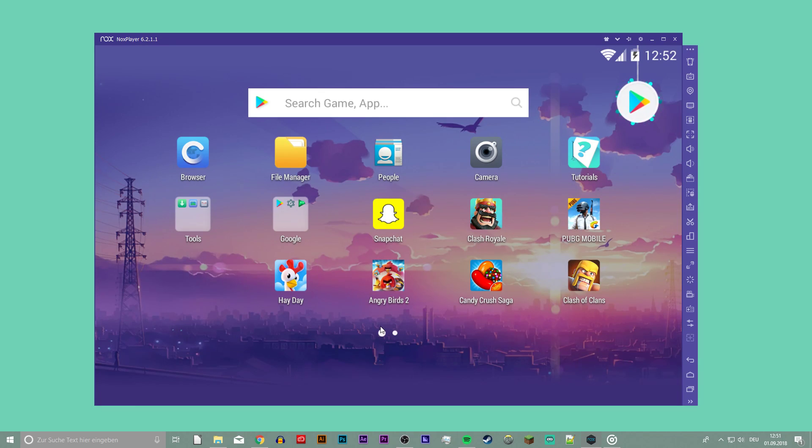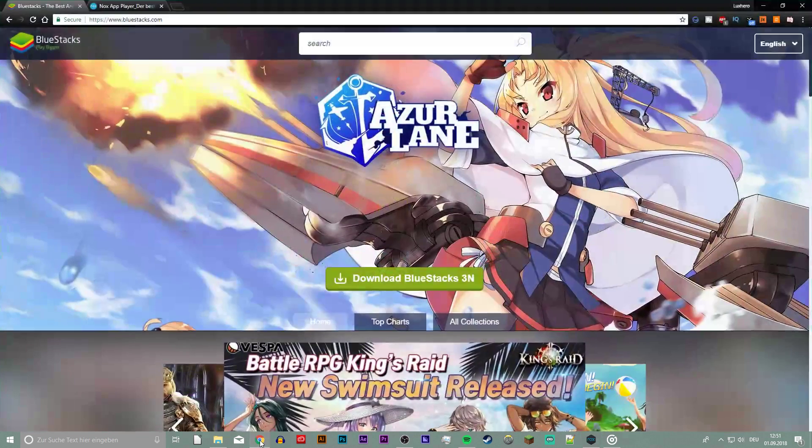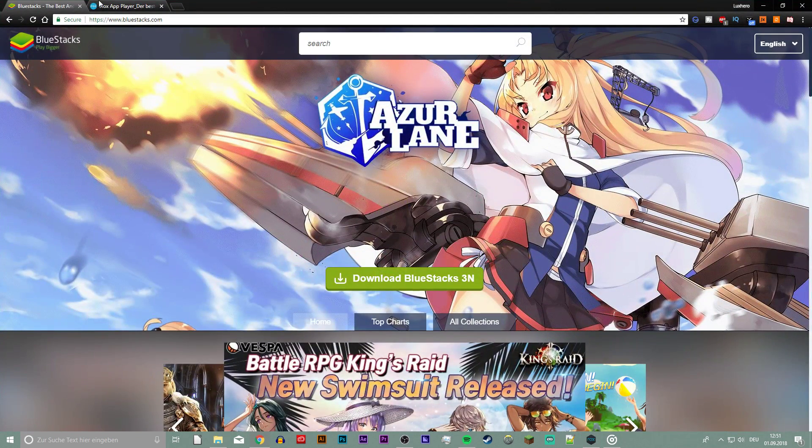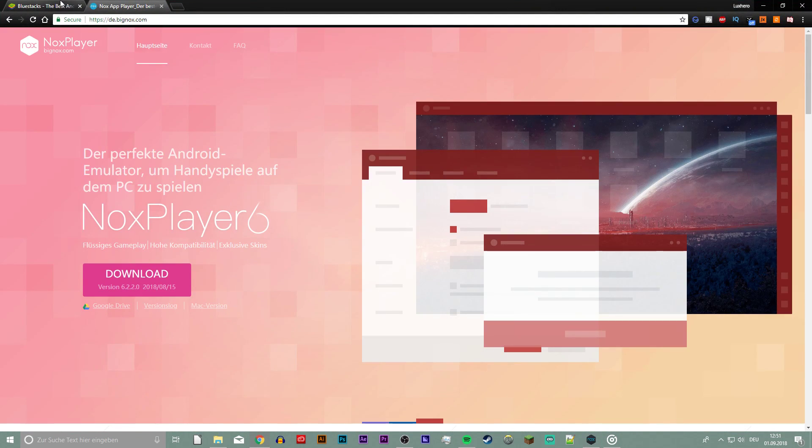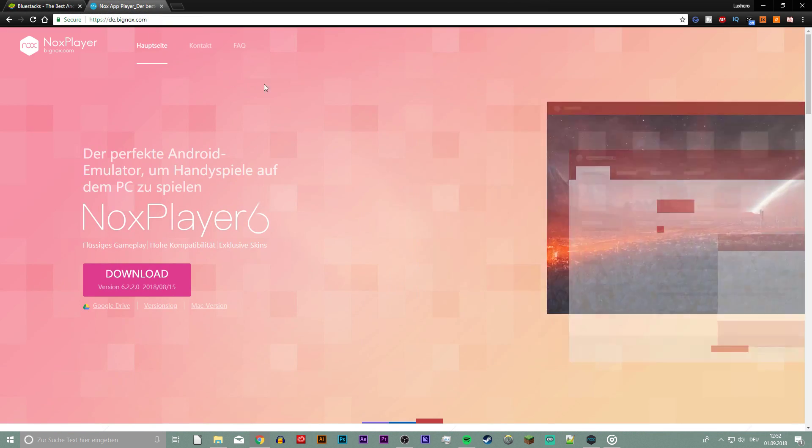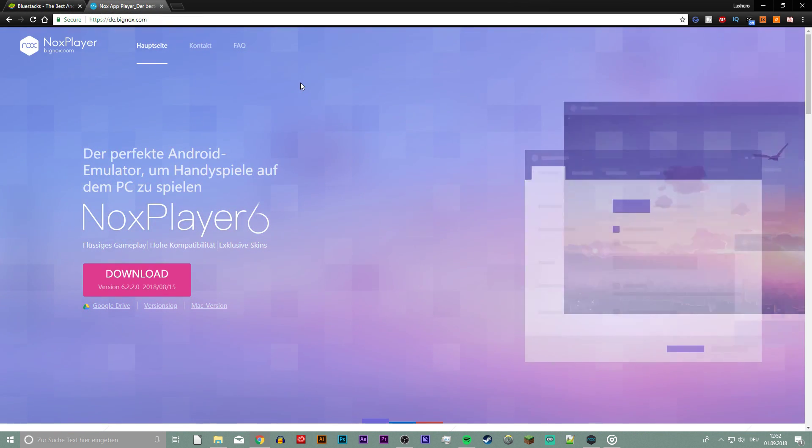If you still get the error message, then you will have to switch your emulator. I recommend Nox or the Bluestacks emulator linked in the description below.